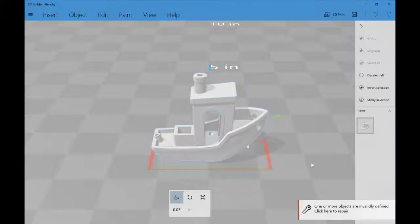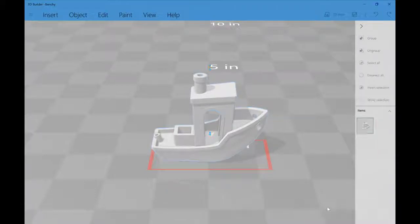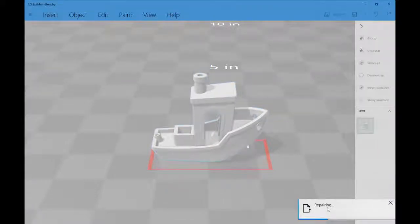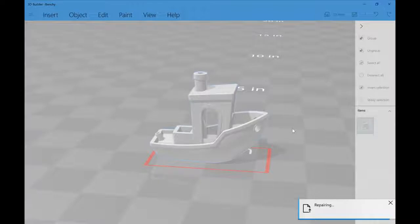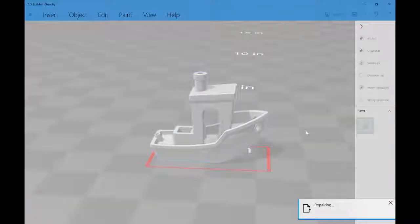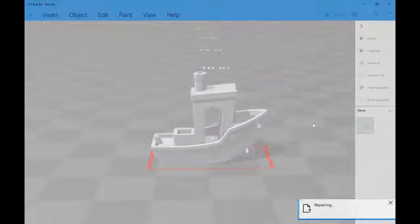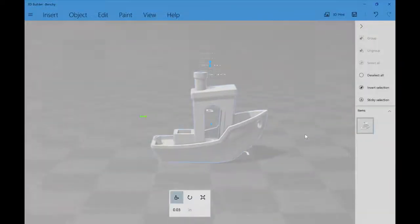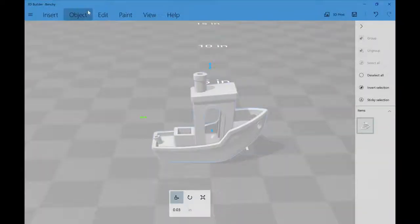This happens a lot when you import a model. Typically this might mean you have a problem slicing, sometimes it means it's totally fine. But the nice thing is to fix it, all you do is click here to repair it. Okay, so that took a lot longer than I thought it would, but still not that long, probably like 30 seconds.